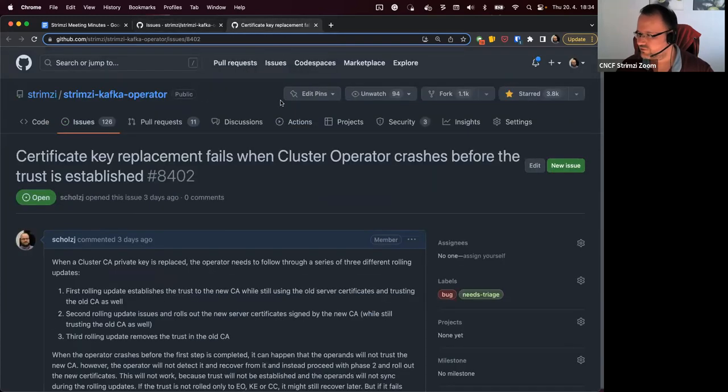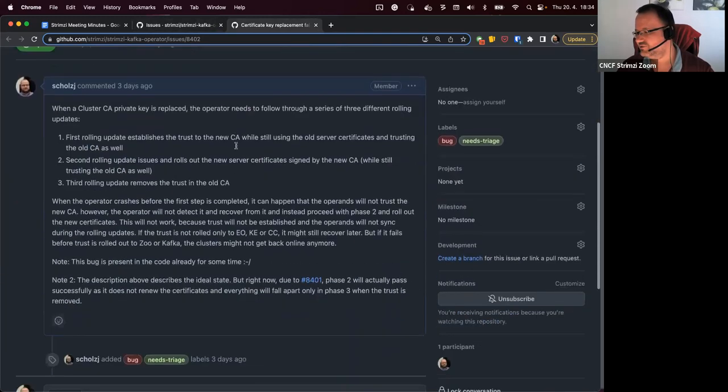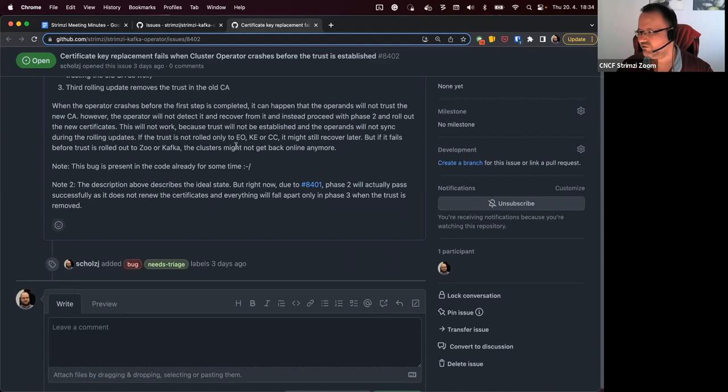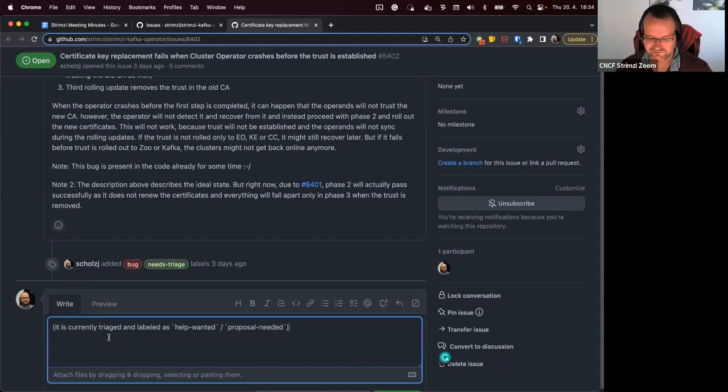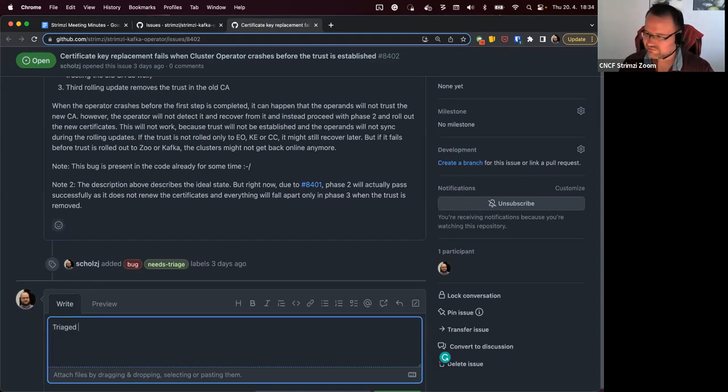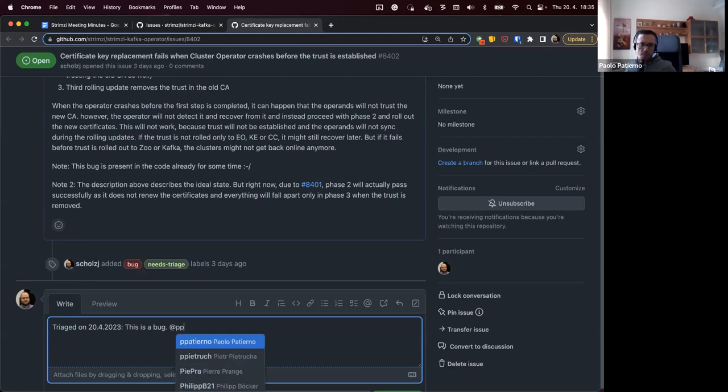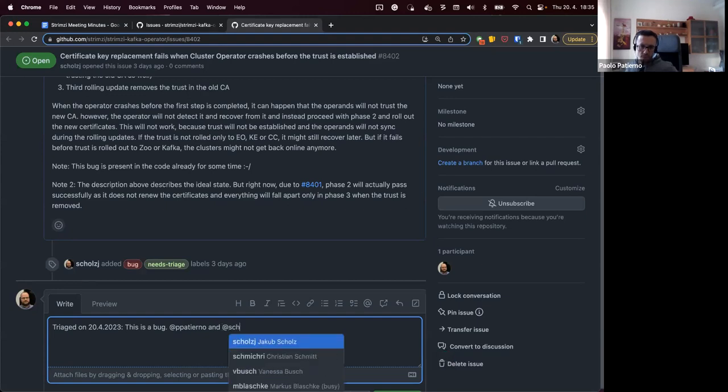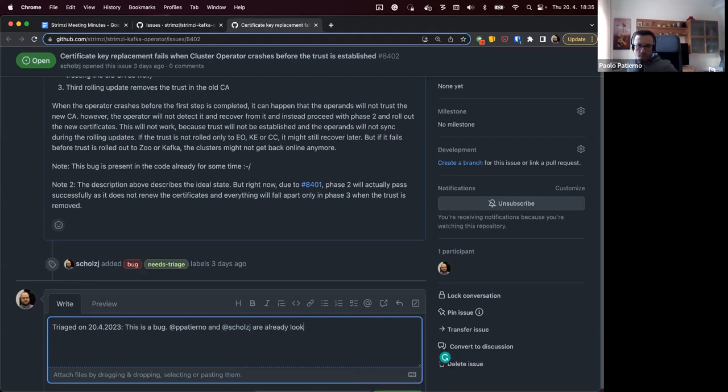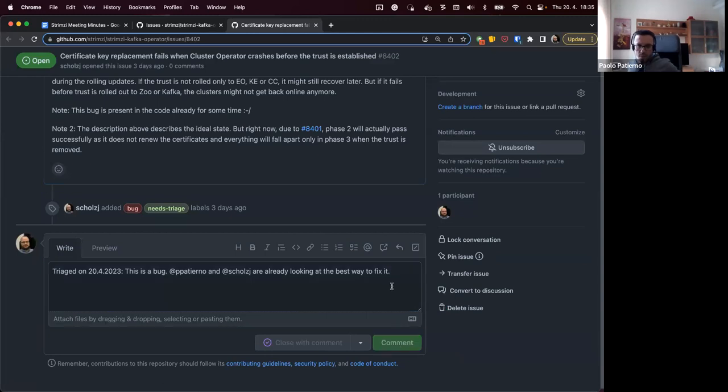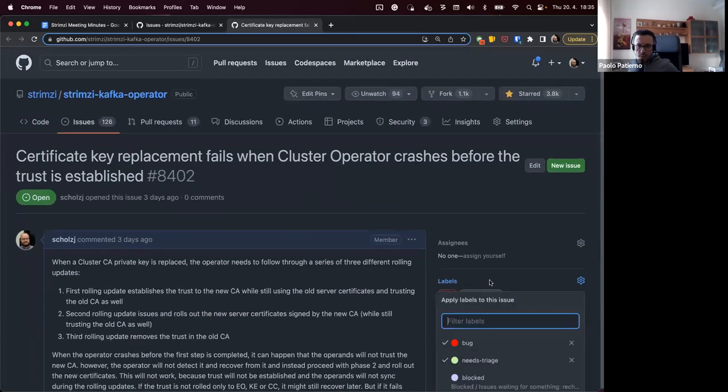So this is a bug we found in the certificate key replacement. So that's actually a bug. We want to keep it. And with Paolo, we are looking into what's the best way how to fix it. So I think we want to keep it. Yeah, for sure.